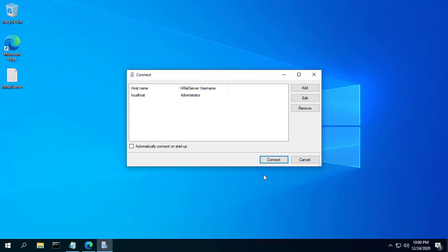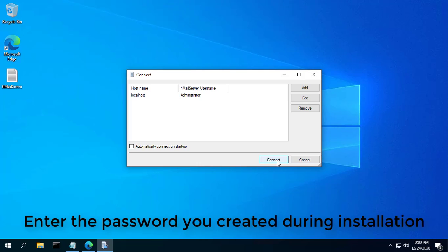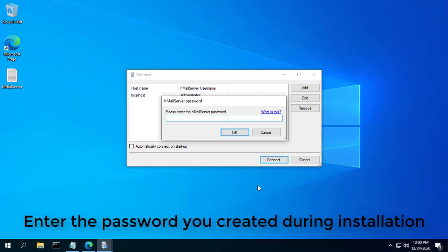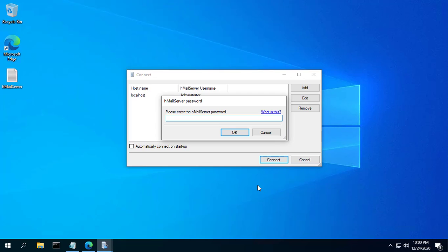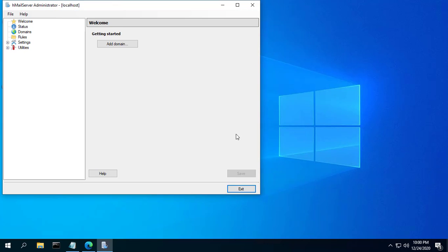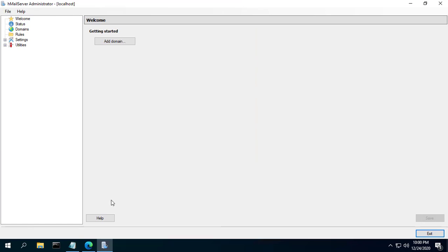The HMail Server Admin window will launch. Click Connect. Enter the password you created during installation. You're now ready to configure your mail server.